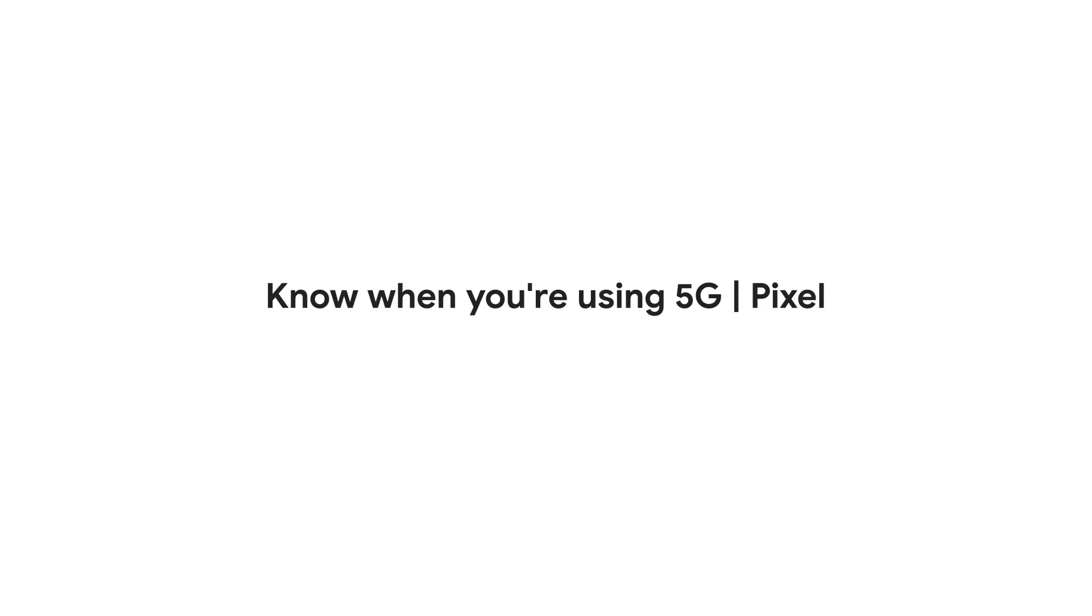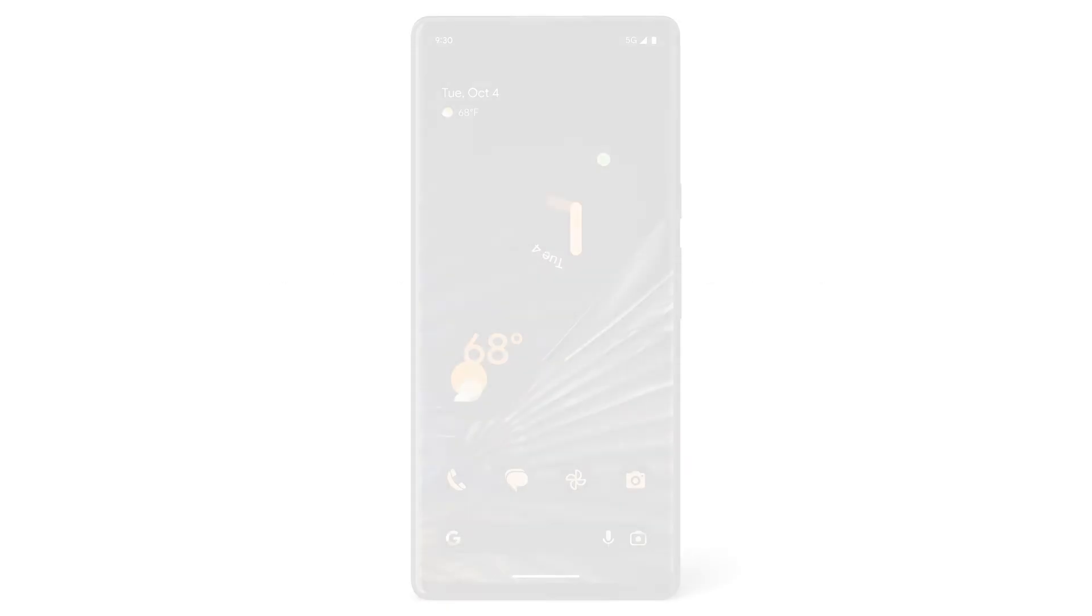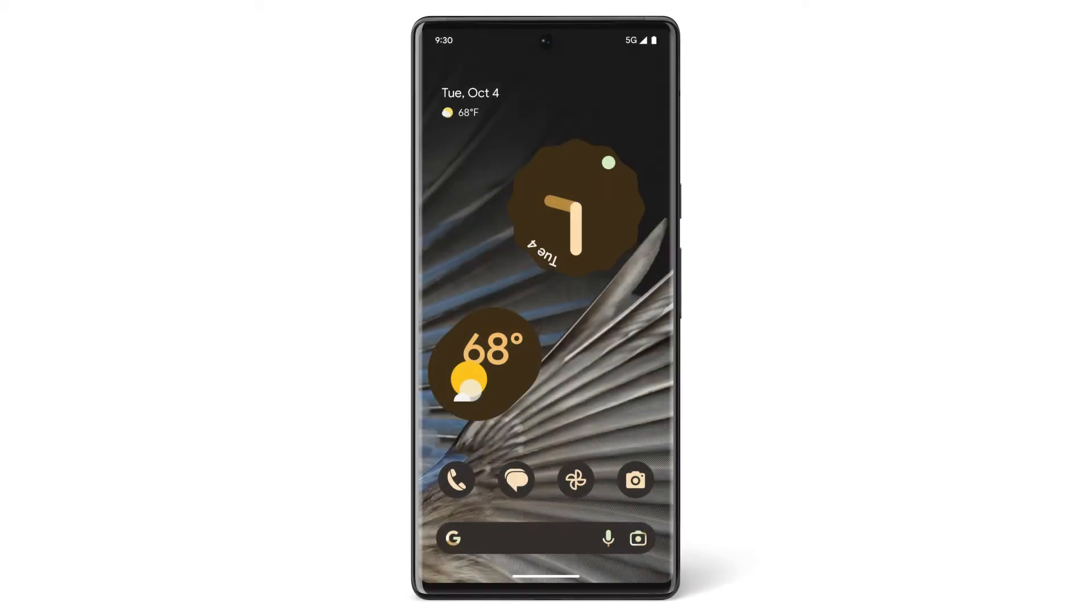In this video, we'll show you how to check when your Pixel phone is using 5G cellular data service.